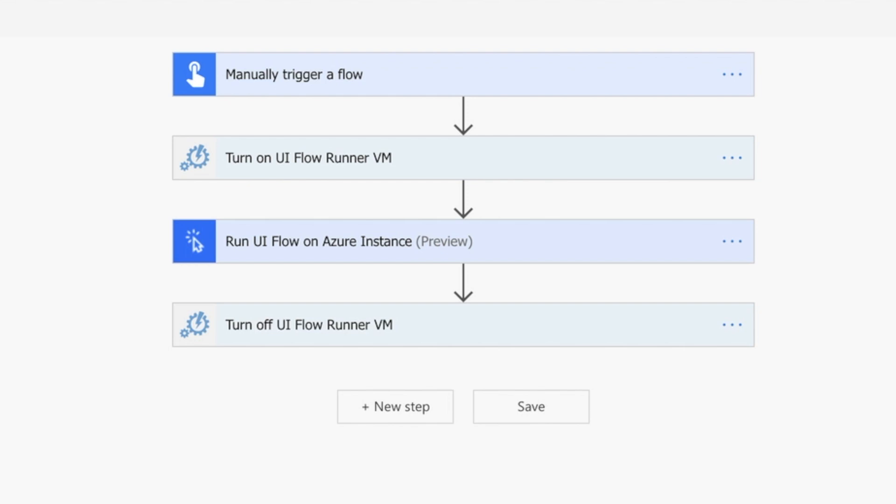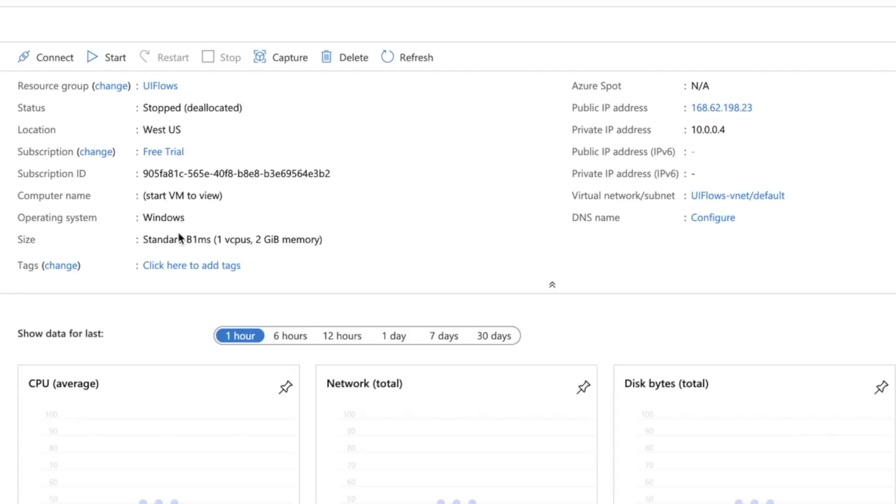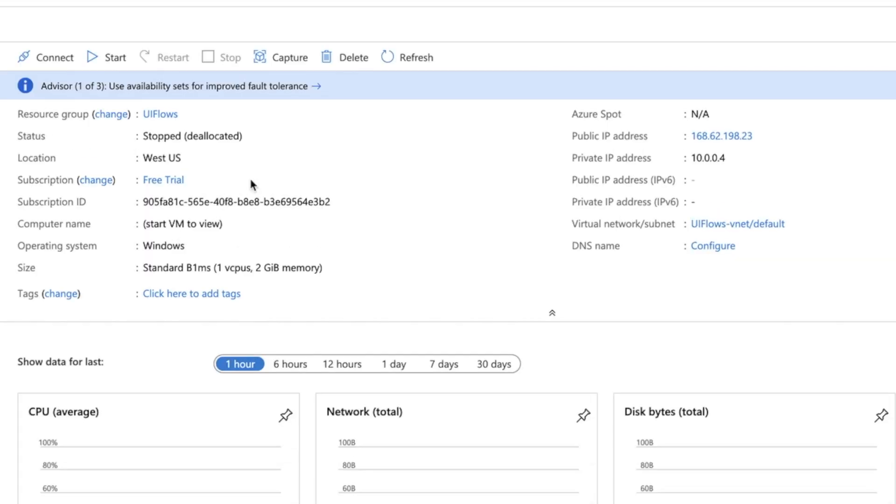I'm on a Mac, so I would be limited. I wouldn't be able to run my UI flow locally. However, you can get around this by running it in a virtual machine. As you can see here, I've got a UI flow runner virtual machine. I'm on a free trial at the moment, running one CPU and two gigabytes of memory.